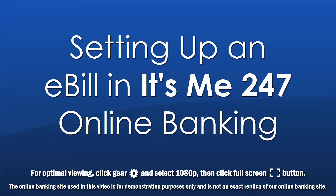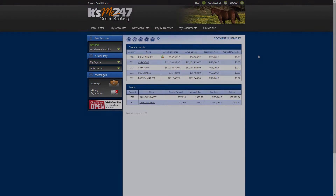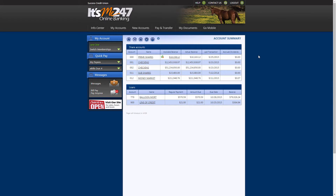This video will show you how to set up an e-bill in It's Me 247 Online Banking. For your reference, an e-bill is an online banking notice informing you that you have a bill due.